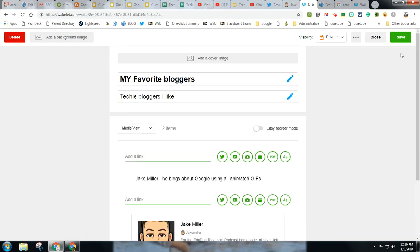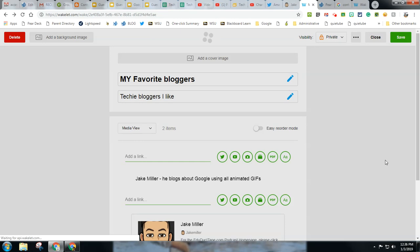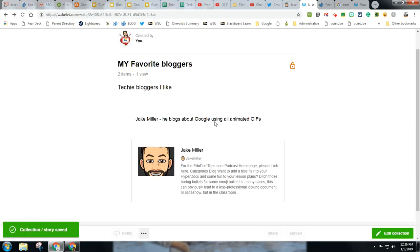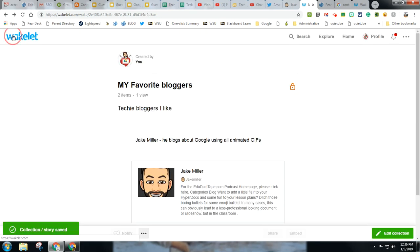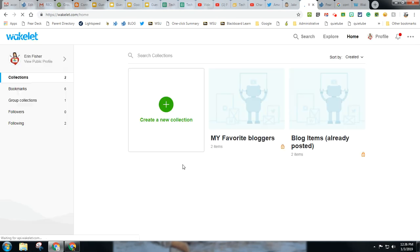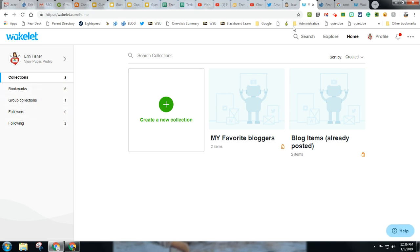That's really nice. And then I can also kind of like Pinterest, I can go out and find other wakelet boards, and I can also follow people. So a lot of times people with a Twitter handle will also be on wakelet.